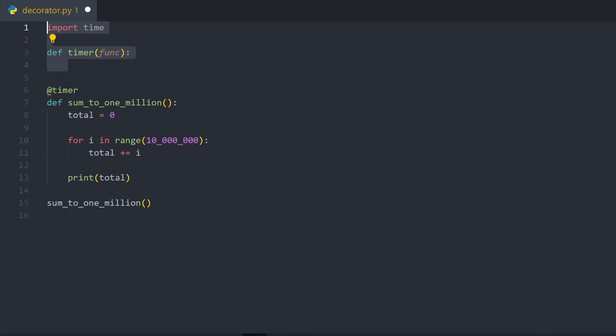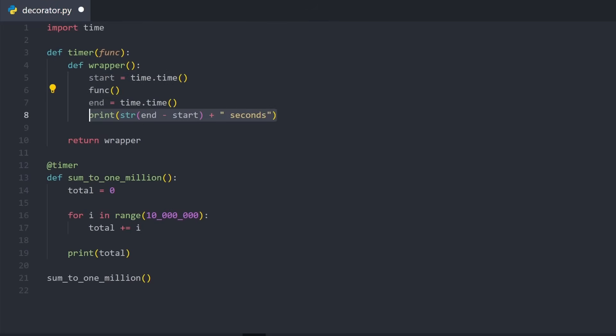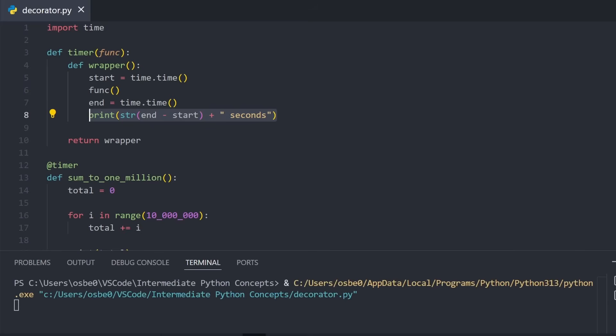Inside the wrapper function, we'll start the start and end times, and between these run the function. At the end, we'll calculate and print out how much time has passed by taking the difference between the start and the end times. When we run this code, we now see that it takes approximately 0.8 seconds to run. The great thing about this is that we can easily reuse this decorator on any function, making it very modular.